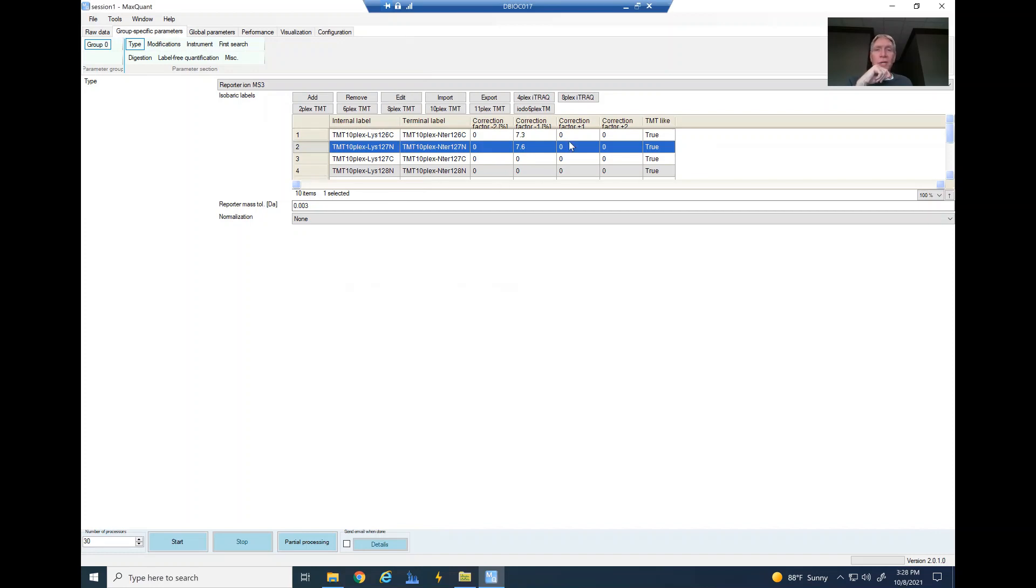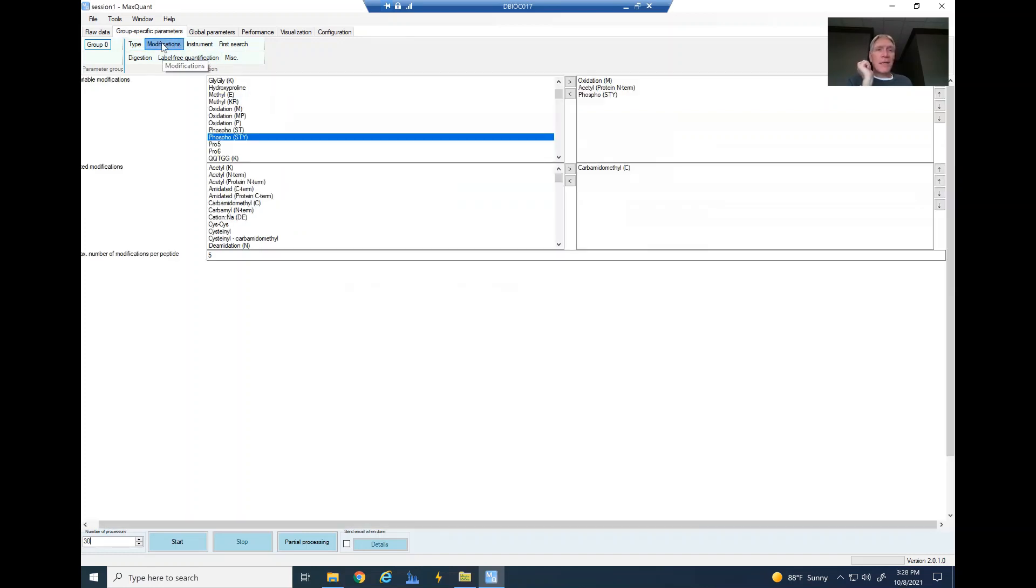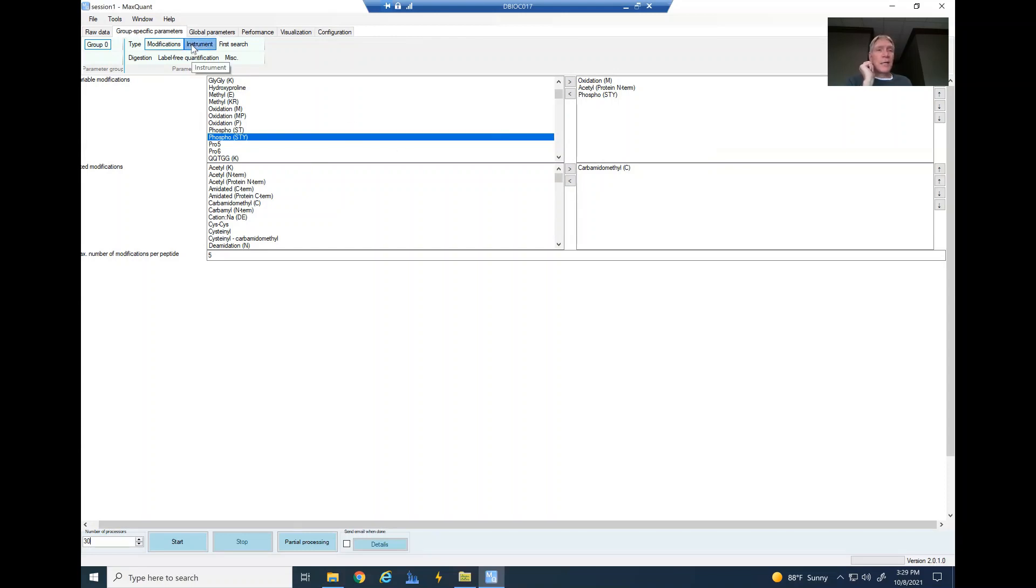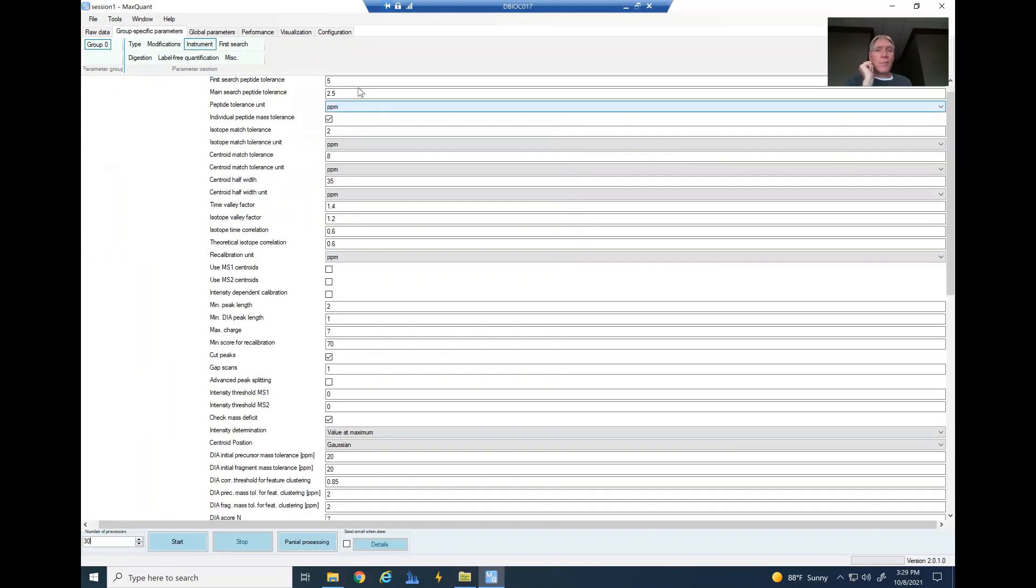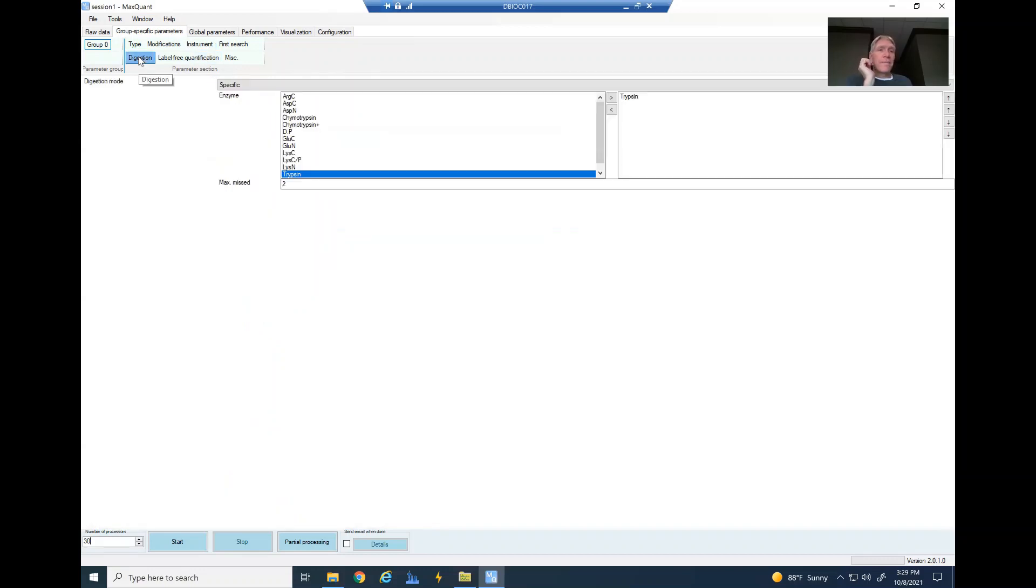Go to modifications—you can see that I've included my phospho with my other modifications. Instruments—I went ahead and changed those two things that I talked about. You don't have to; that's just what we do here. Digestion—changed it to trypsin here. You might be doing LysC or something else.